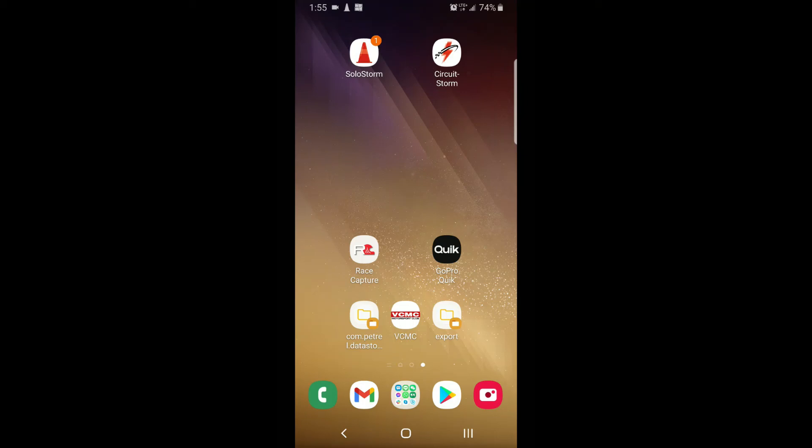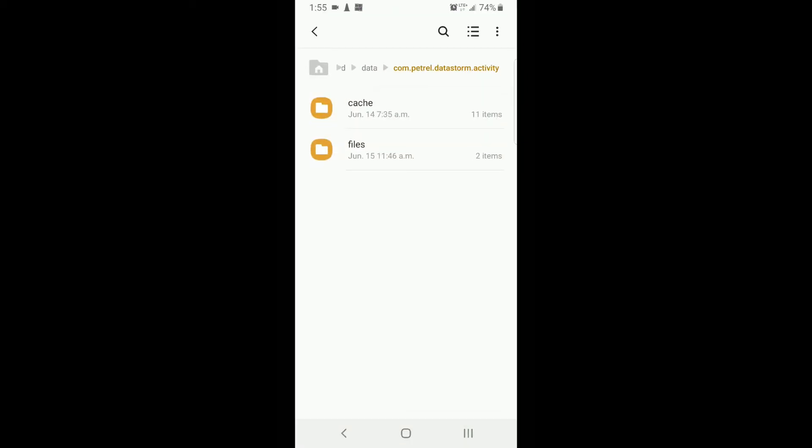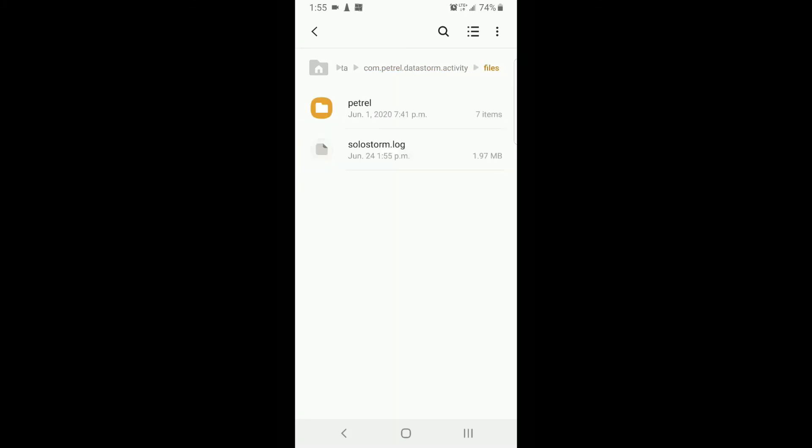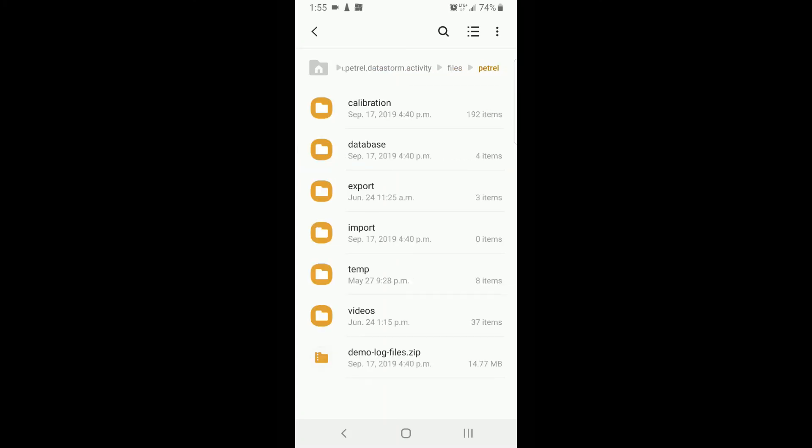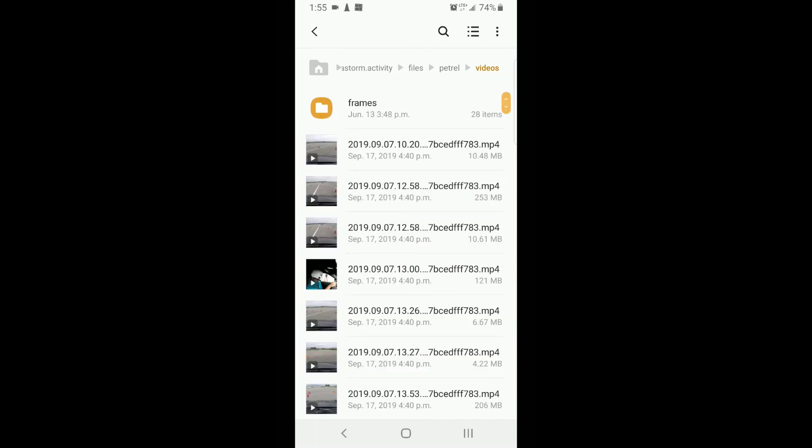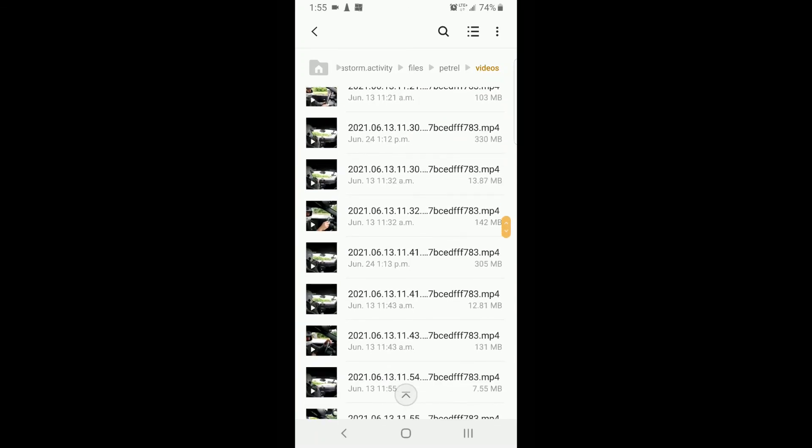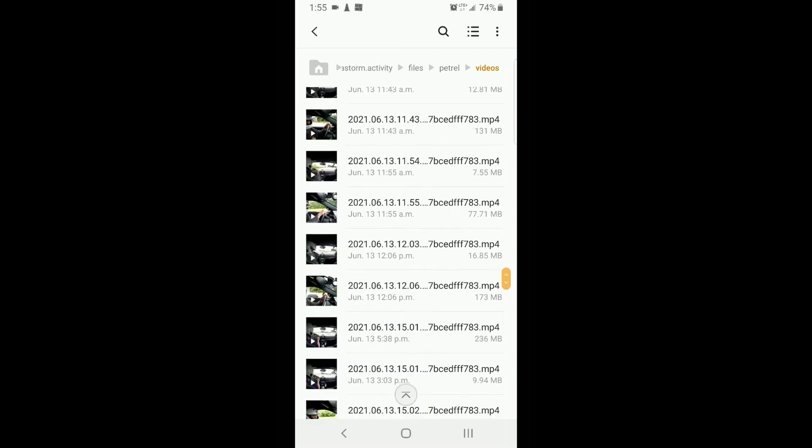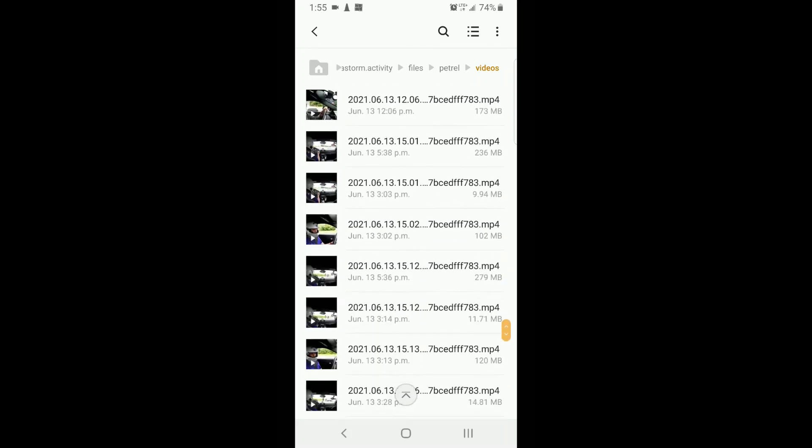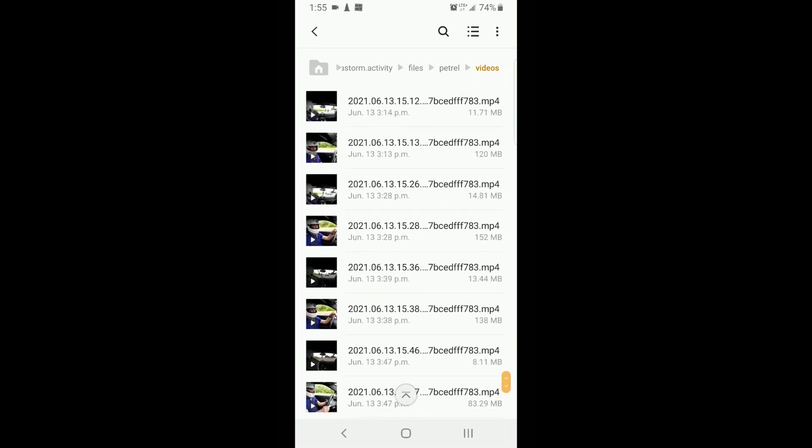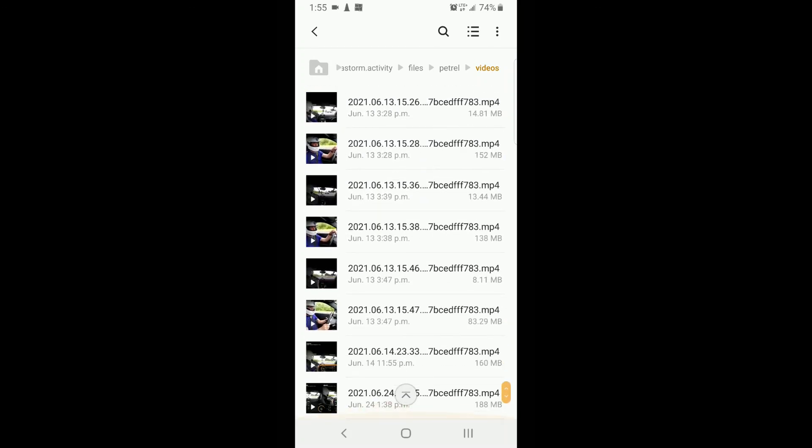I've actually set up a shortcut here for mine. And basically it's under, depending where you've put an SD card or internal storage, go to Android data com.petrol.datastorm.activity, then files, Petrel, and then videos. So this folder will actually include all the video files, the raw files that you've imported from your camera, as well as your exports.